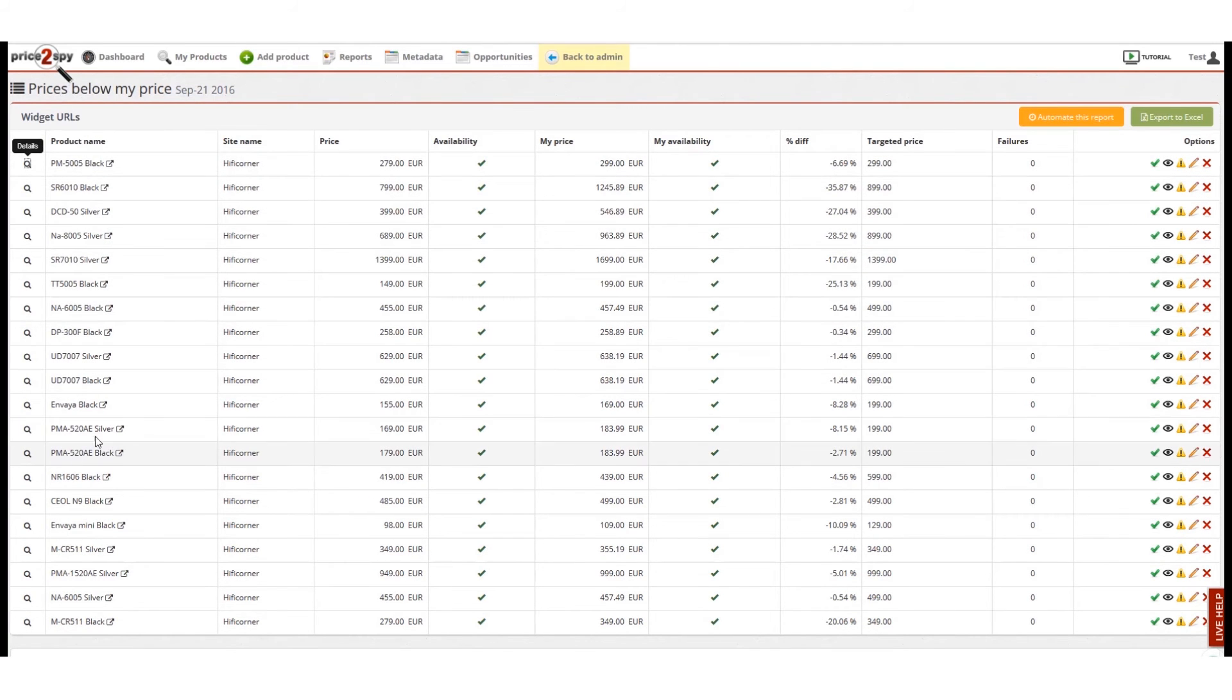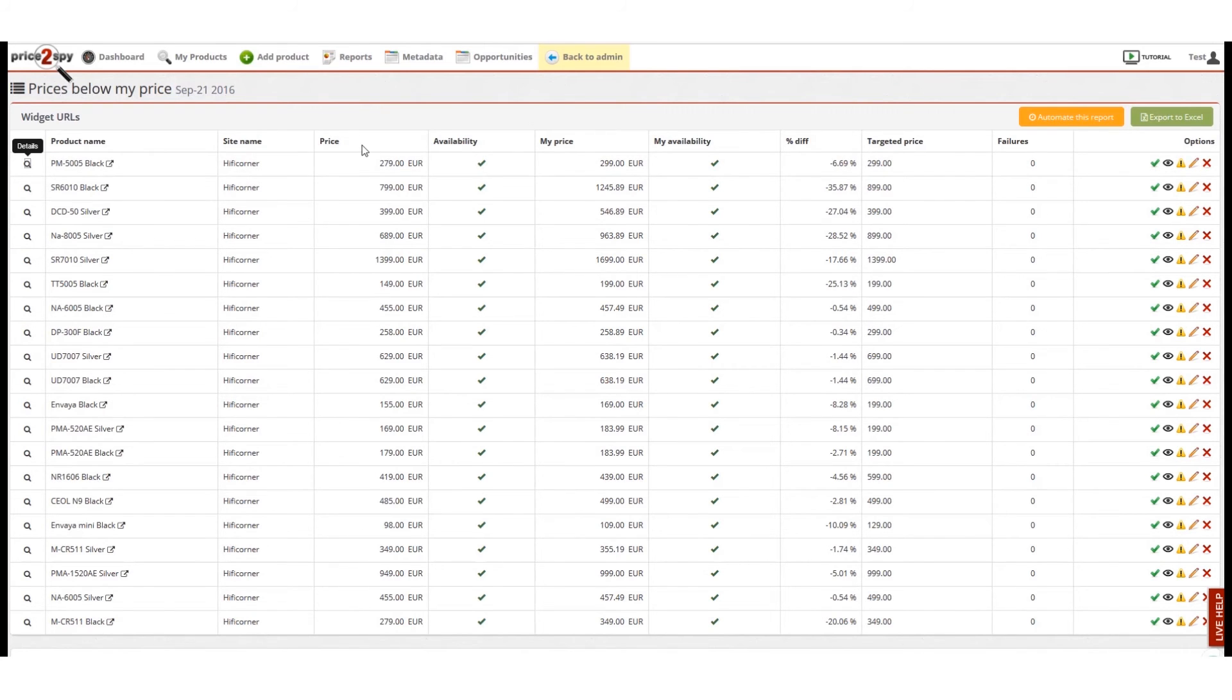So the first site has 22 products cheaper than mine and here is a full list of such products. Price and availability information is given both for this site and for mine.